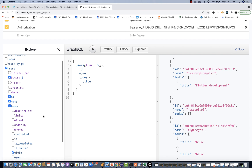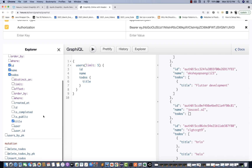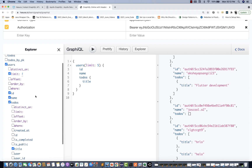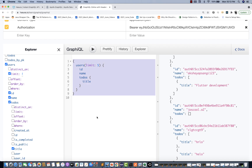You can see the to-dos list: for some users we have no to-do list, but for another user we have a title 'test', and for another user something like 'flutter development'. So you can simply hit the query and design queries like this, and use the same query in Postman as well.